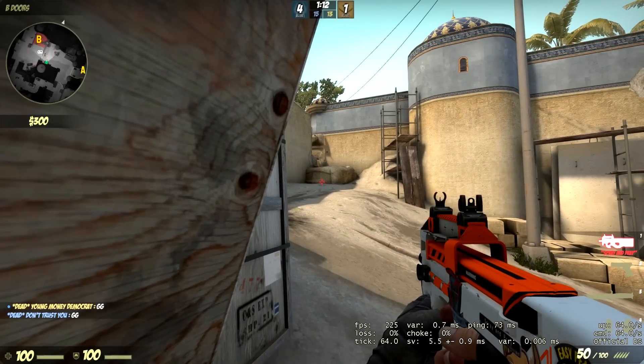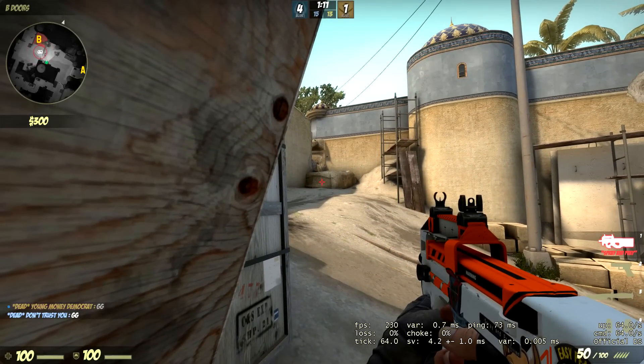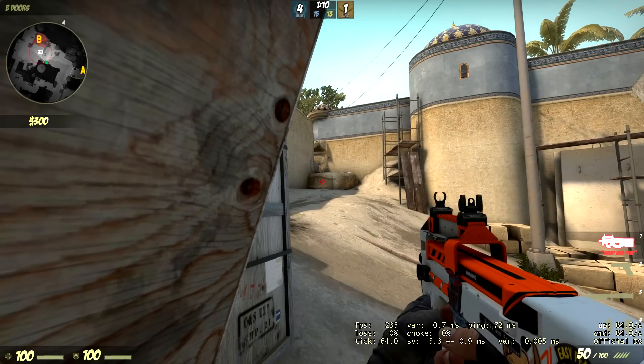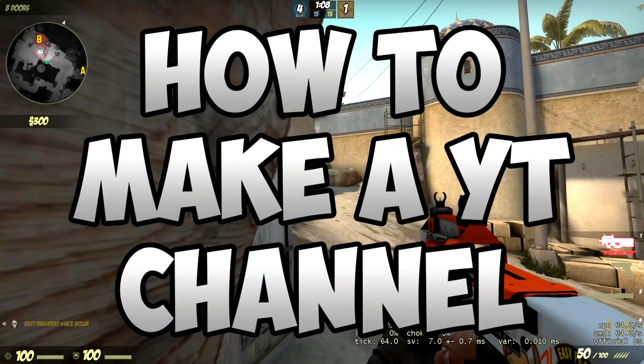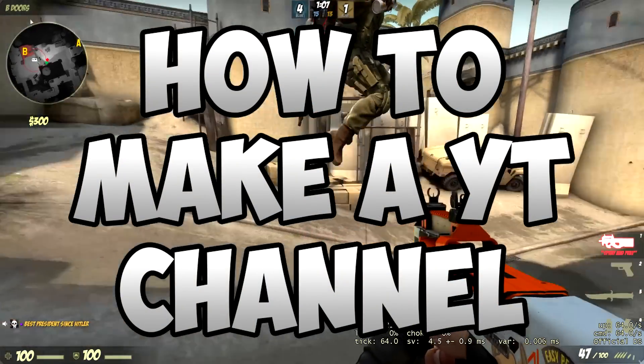Hey guys what's up, it's Moz here and welcome back to another video. In today's video I'll be teaching you guys how to make a YouTube channel in the year of 2016.